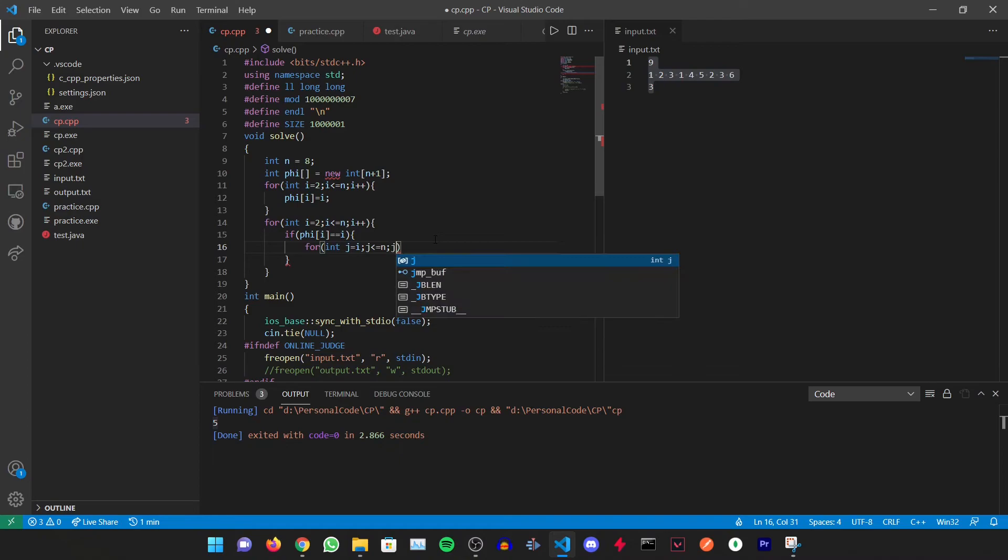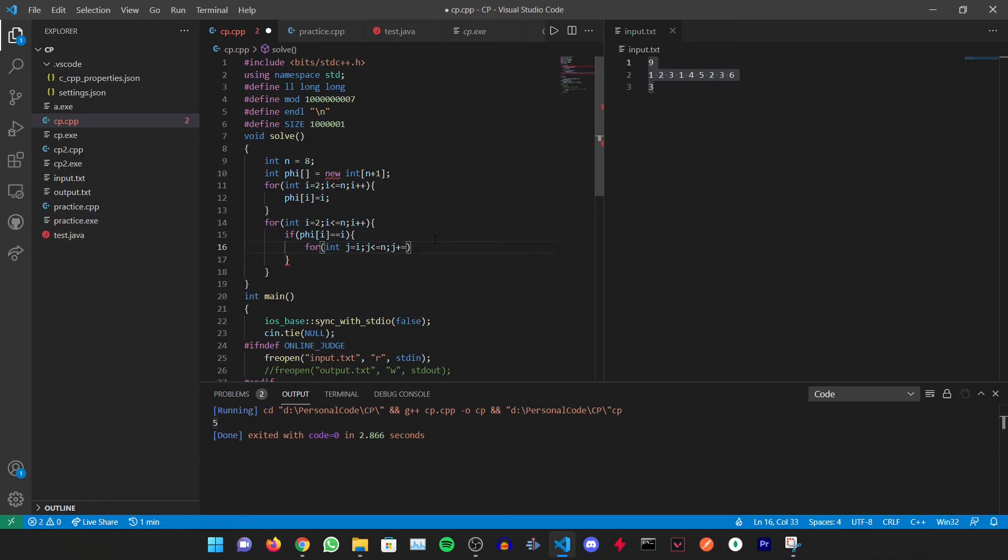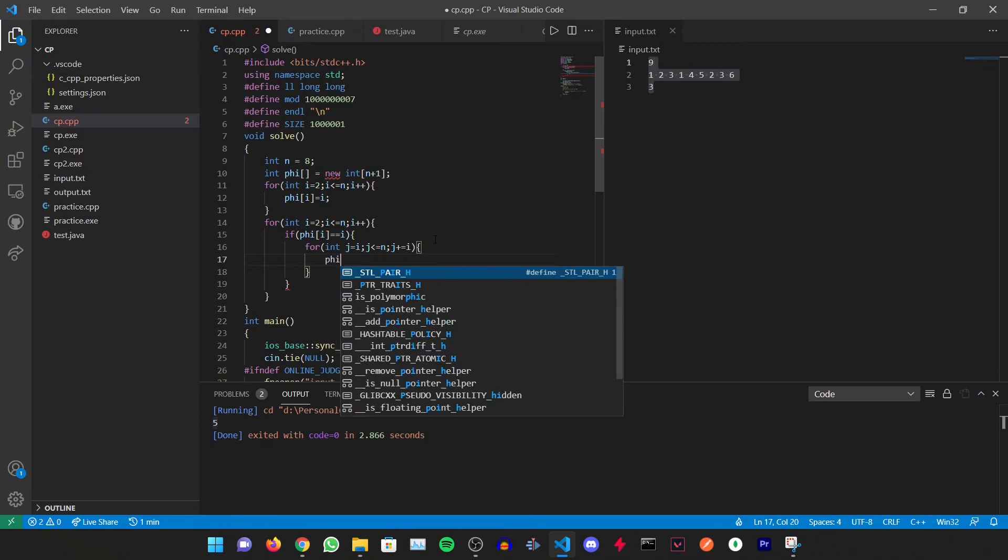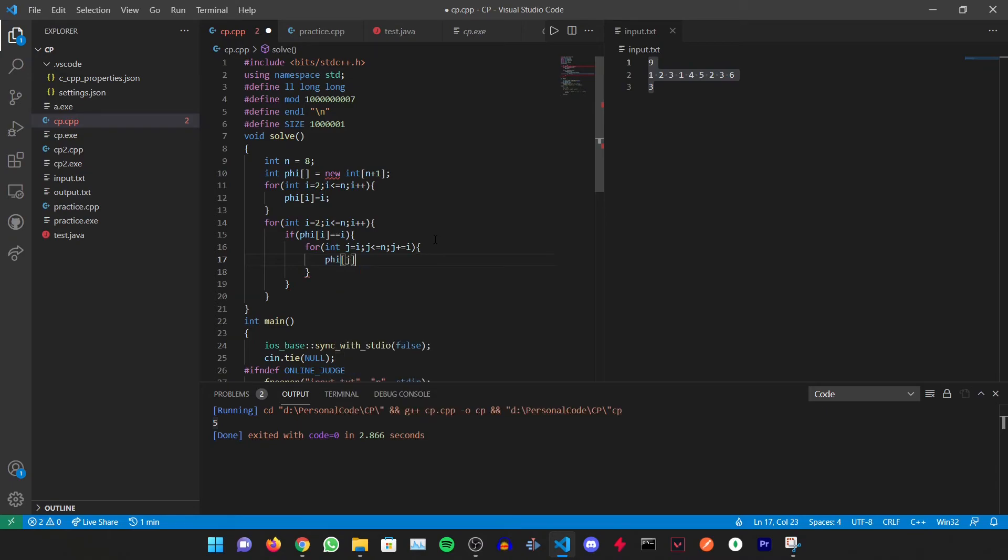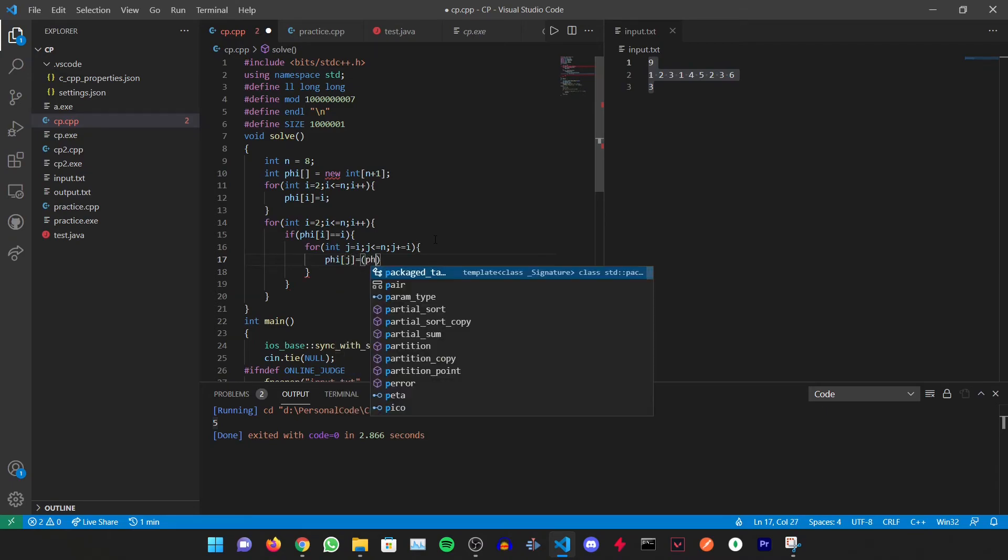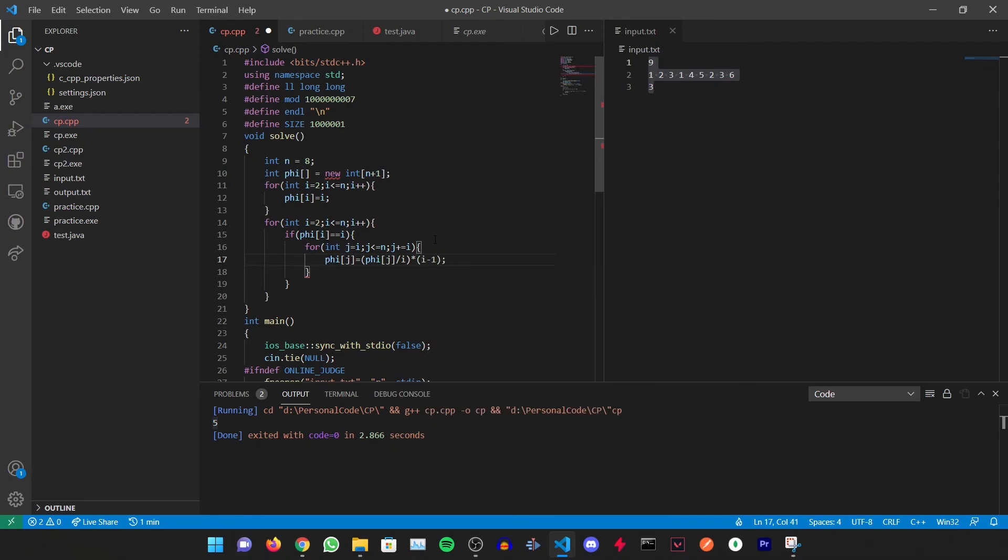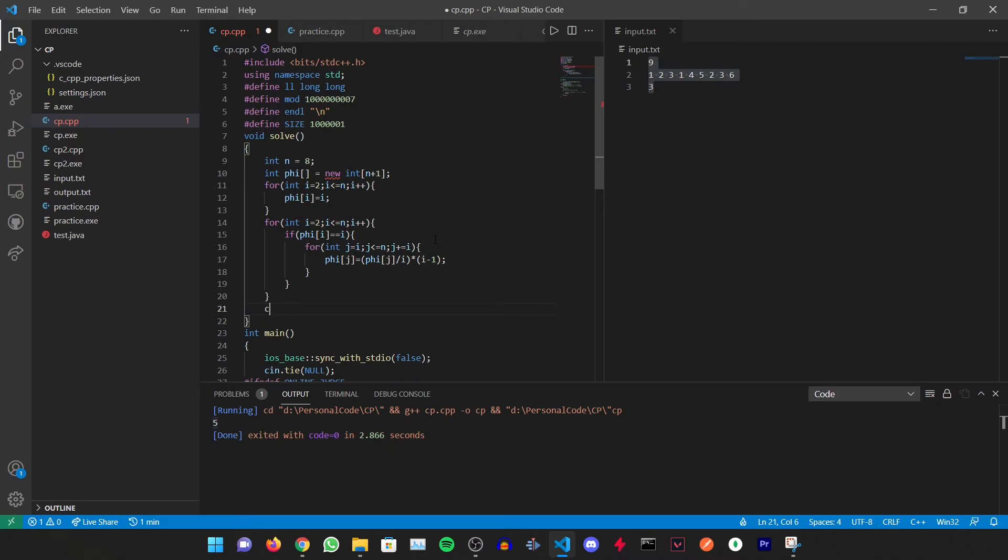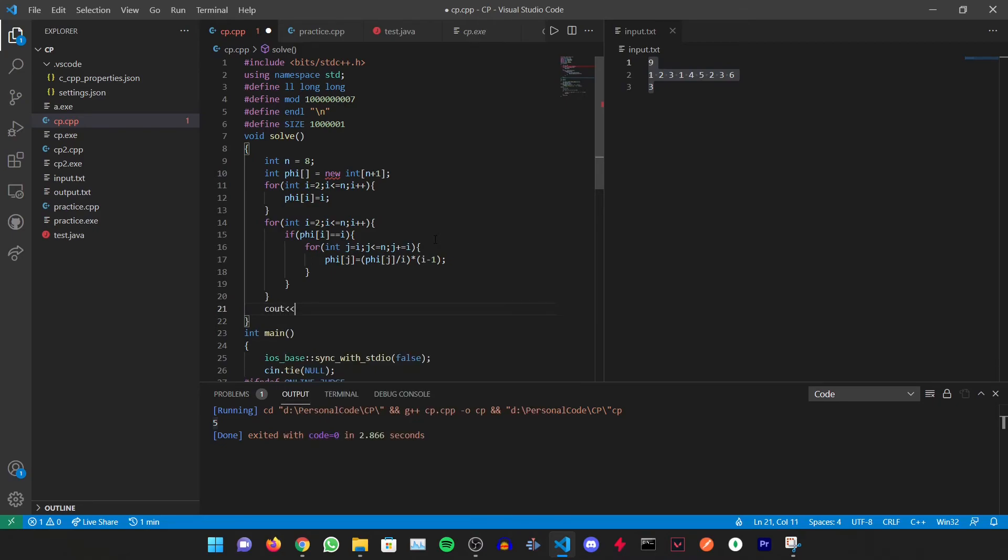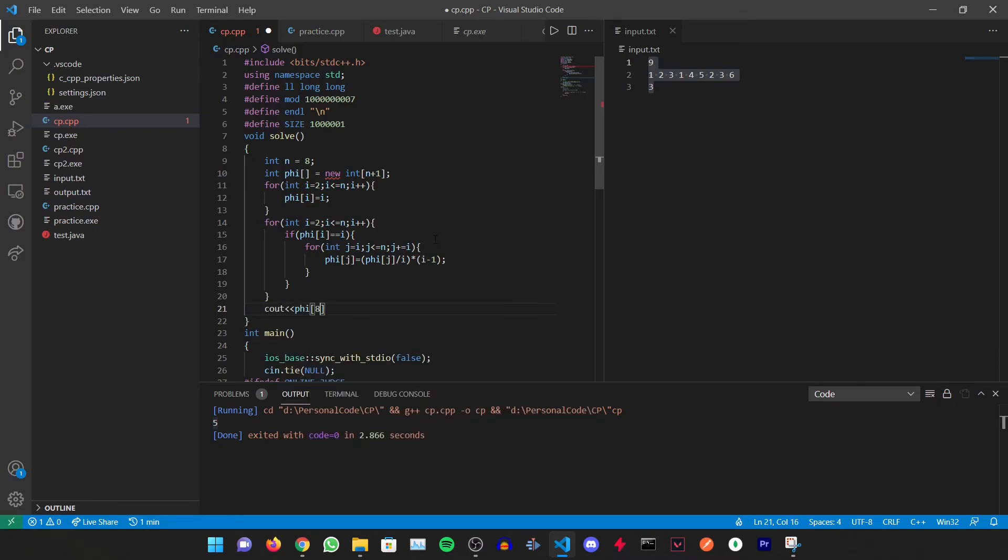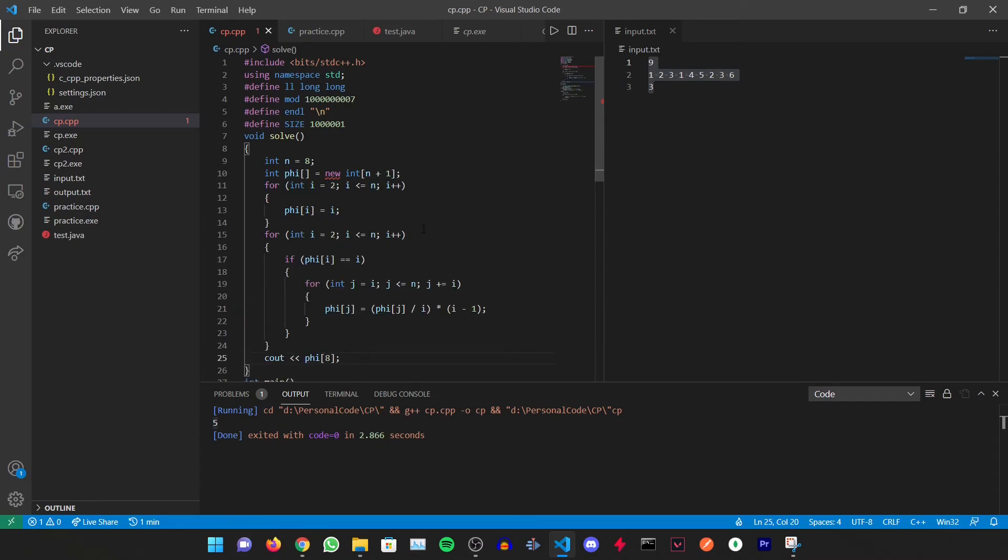Then we will have phi[j] equals phi[j] divided by i and multiplied with (i minus 1). Let's output after this phi of 8 to check our answer. Now this is giving me an error.